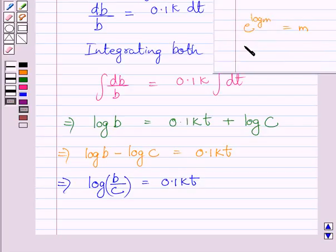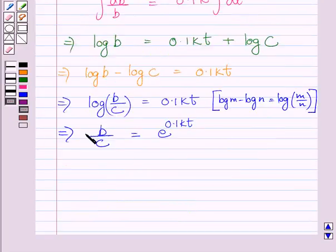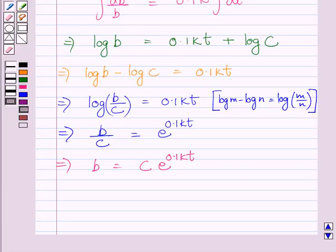Applying the laws of logarithms on both sides of this equation, we get B/C = e raised to the power 0.1k·t. Multiplying both sides by C, we get B = C × e raised to the power 0.1k·t. Let us name this equation 1.